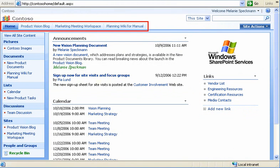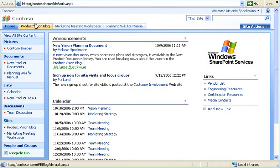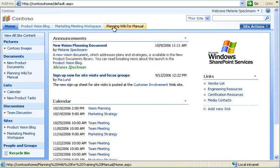This row of tabs is called the top link bar. It contains links to our most popular sites, such as the planning wiki for our manual. When I create a new site, I can add a link to the bar.